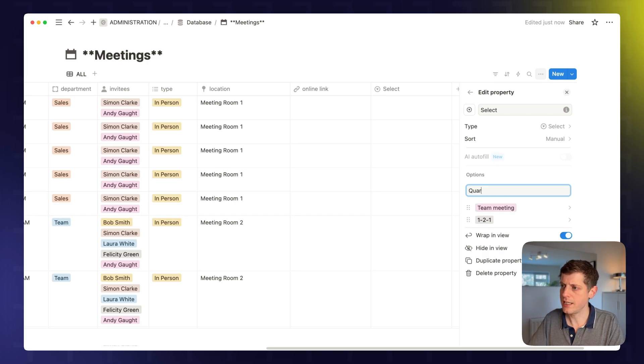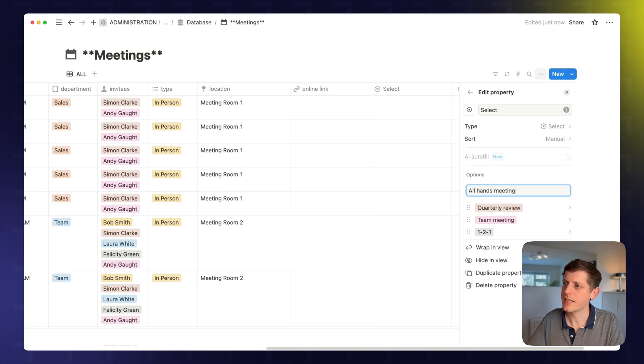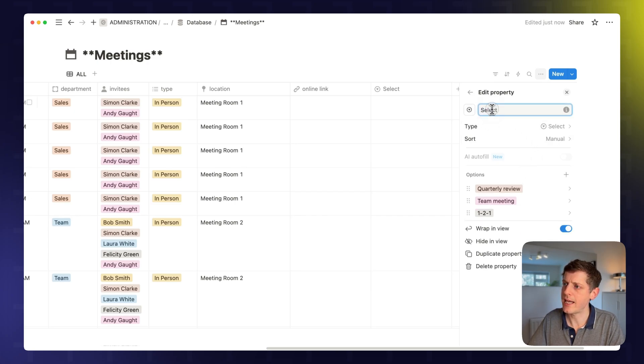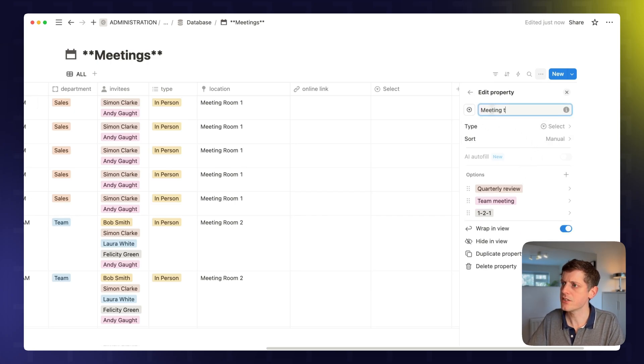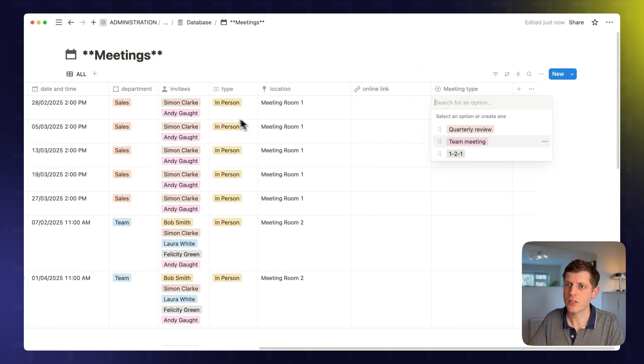This could be a quarterly review. We could add an all-hands meeting, etc. And then let's just give us a name. So this is a meeting type, for example. Press return.